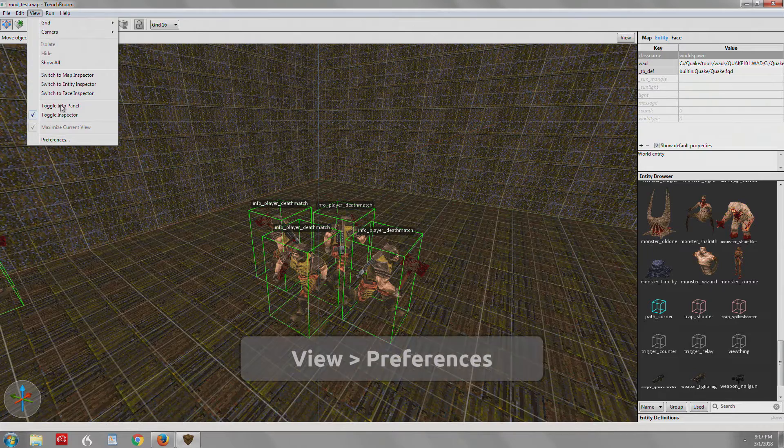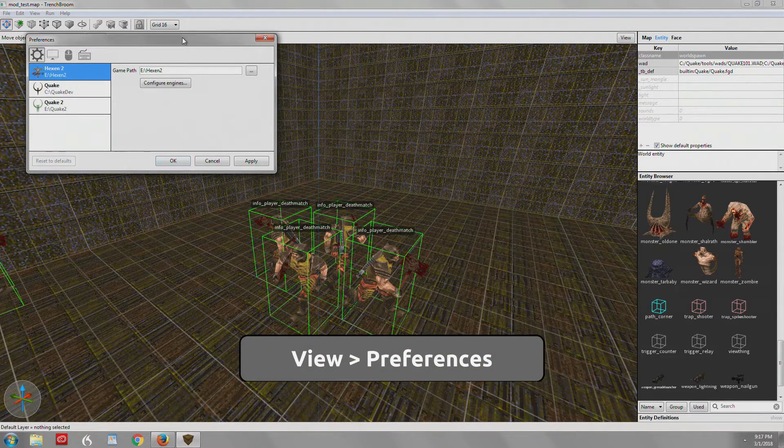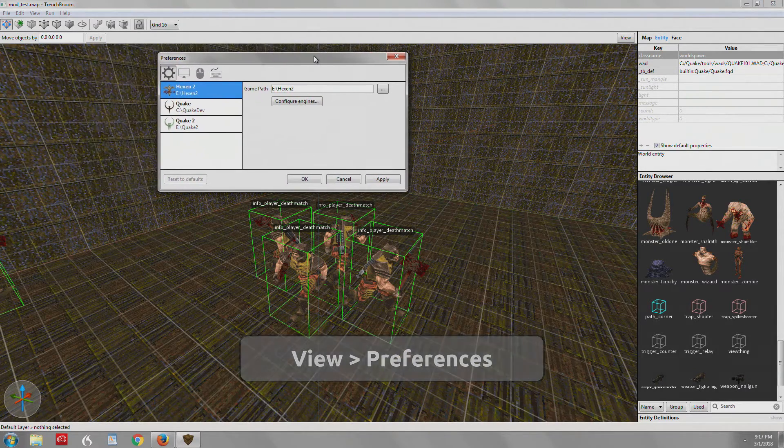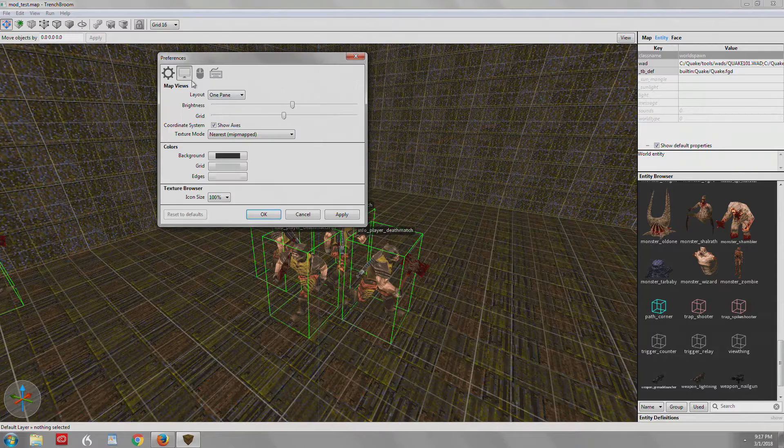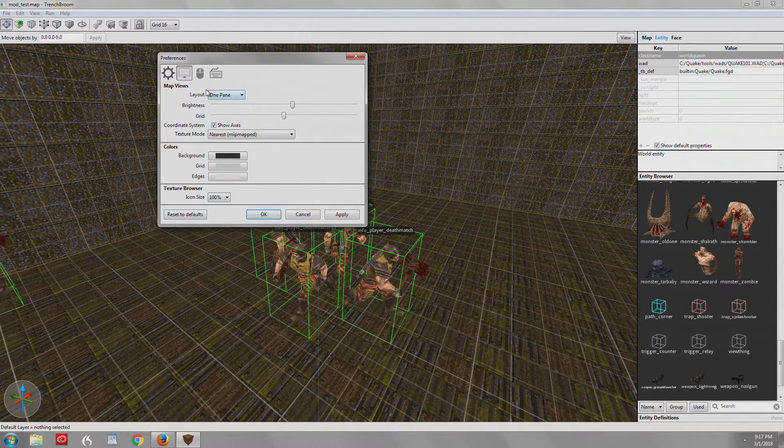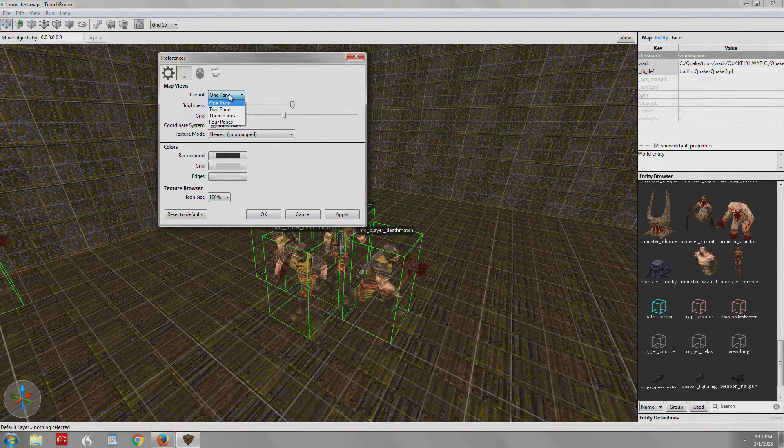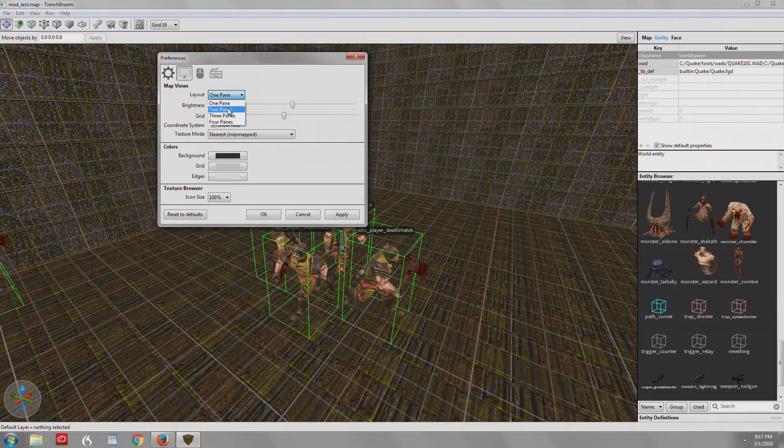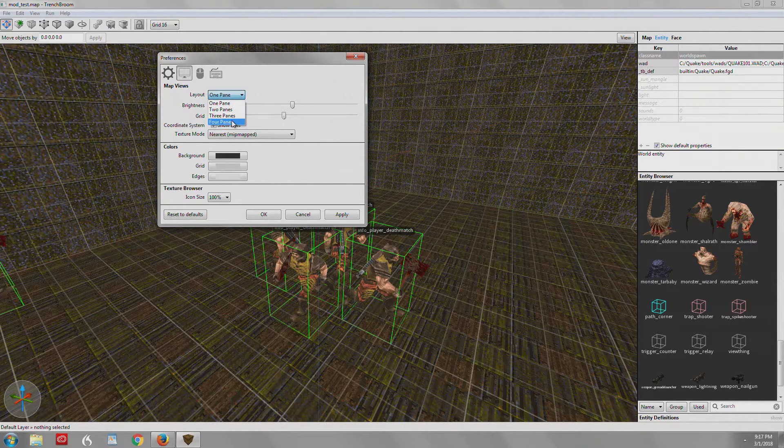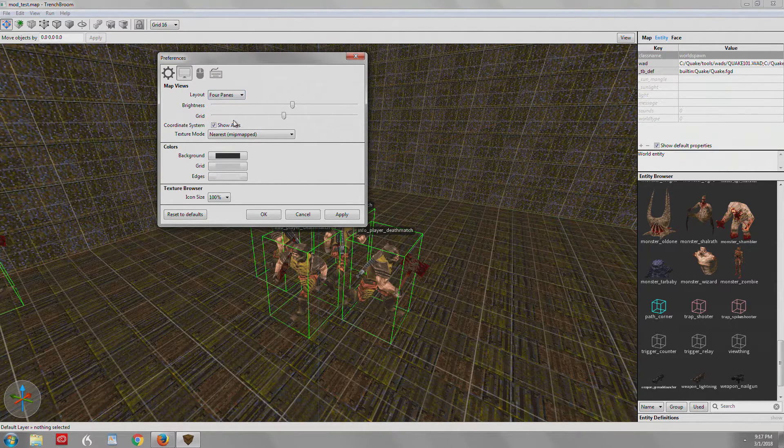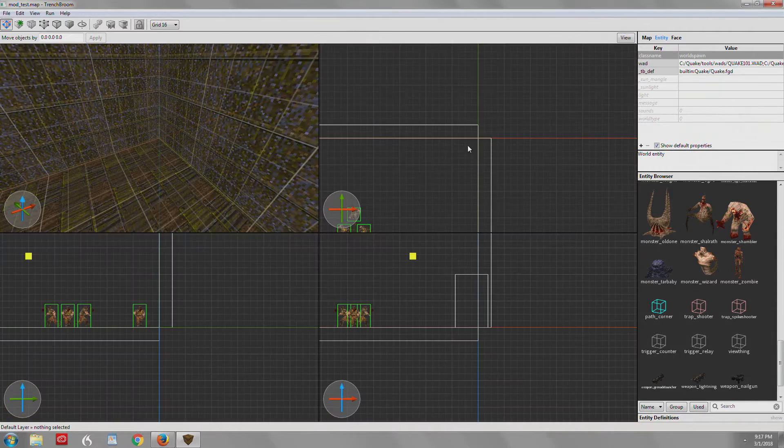First we're going to View and Preferences and I'm going to show you how to get 2D views working in the editor. You click on this icon here and you'll see map views layout one pane. You can actually have two, three, or four panes. I'll just select four for now and we'll hit OK.